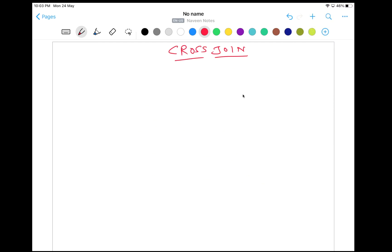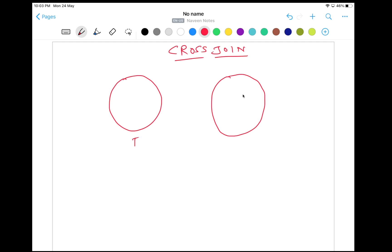So what do you mean by cross join? Cross join is used to generate a paired combination of each row of the first table with each row of the second table. For example, let's say we have two tables, T1 and T2. In T1 I have three rows A, B, and C, and in T2 I have 1, 2, and 3. When you write the cross join, each and every row of the first table will be paired with each and every row of the second table.